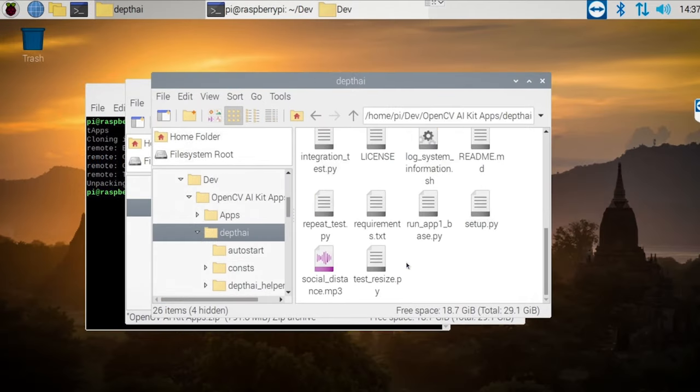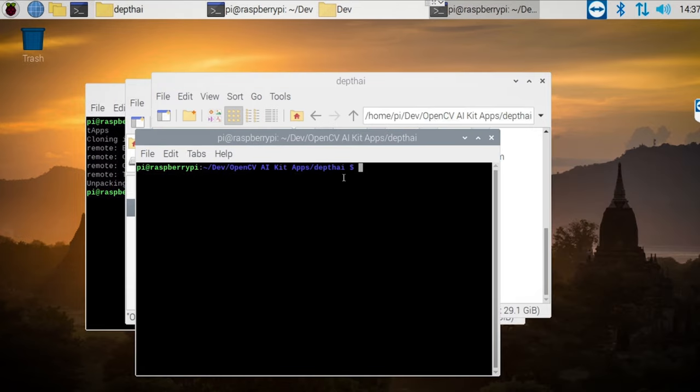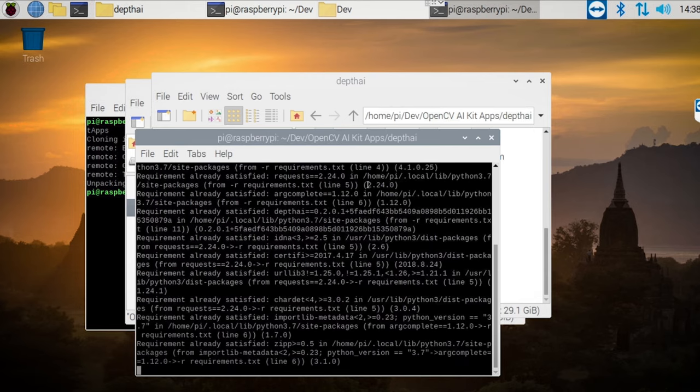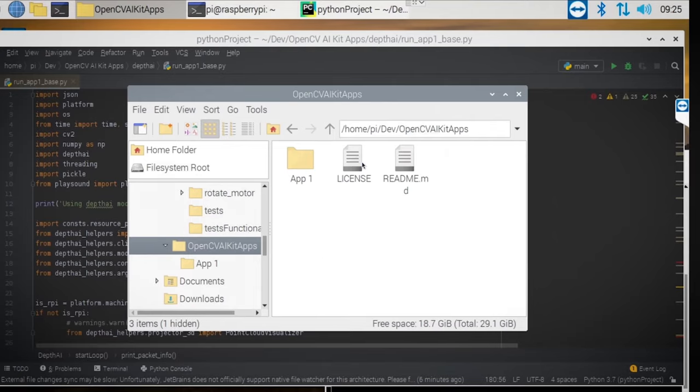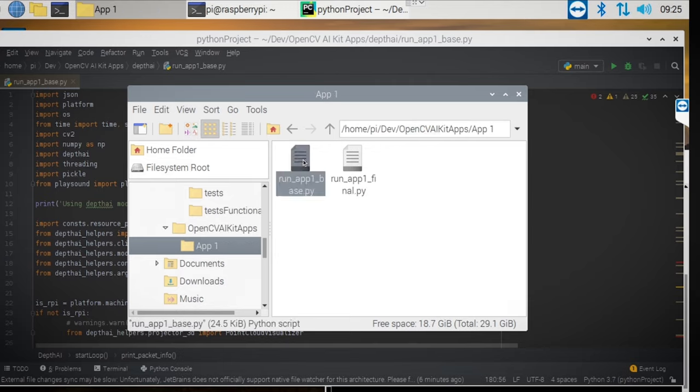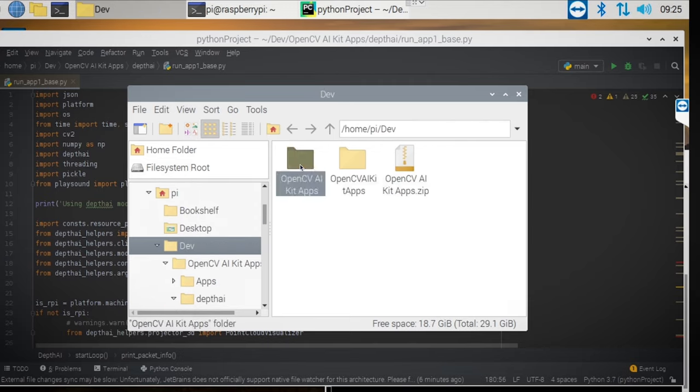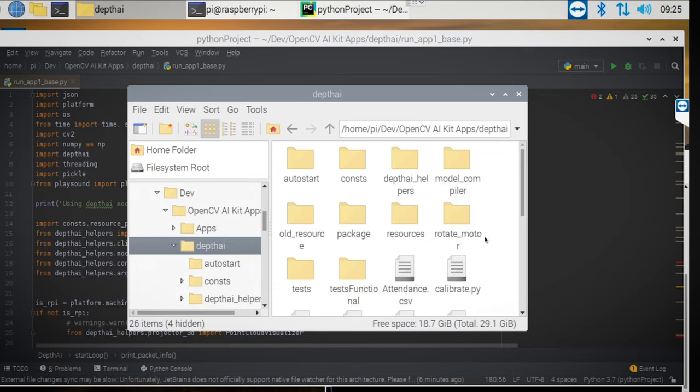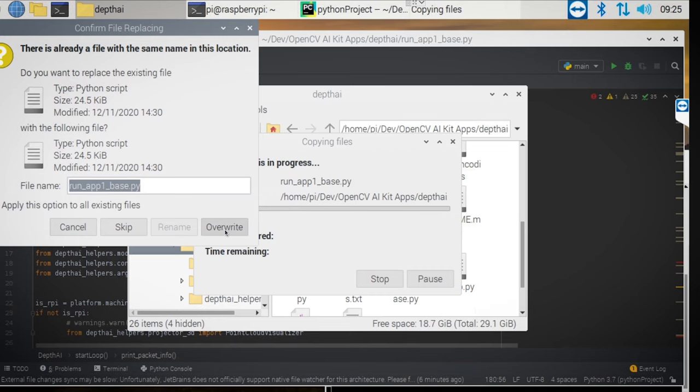If you don't already have DepthAI installed from the previous videos, you can go ahead and install it using python3 -m pip install -r requirements.txt. Okay, cool. So once we have our cloned repo, we can go into there. Go into app 1 and copy the base code from there into OpenCV-DepthAI. Go down and paste. If it asks you to override, just say yes.